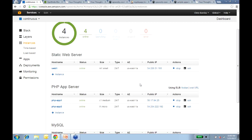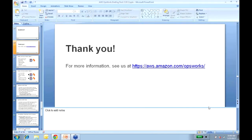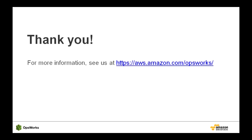I really appreciate everyone attending today's webinar. If you have additional questions, comments, or feedback, please feel free to jump into the forums. We look forward to getting your feedback on how you're using OpsWorks and any additional comments on how we can make it better. Thank you very much. You can reach us at www.amazon.com/OpsWorks. Thank you very much, have a good day.